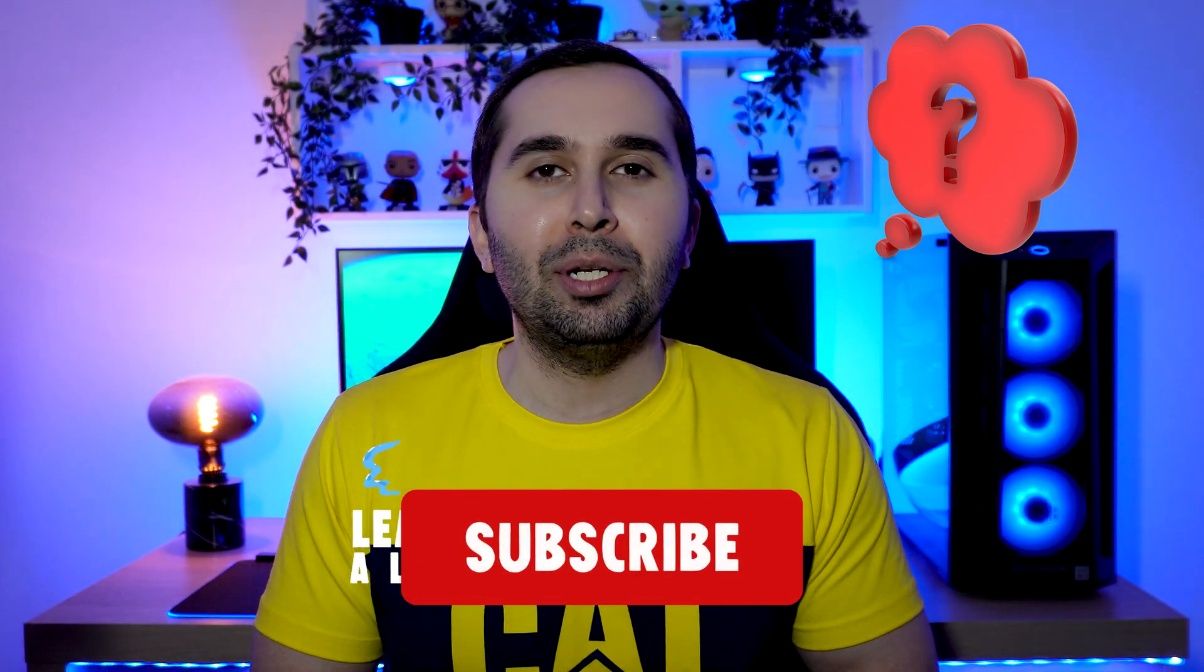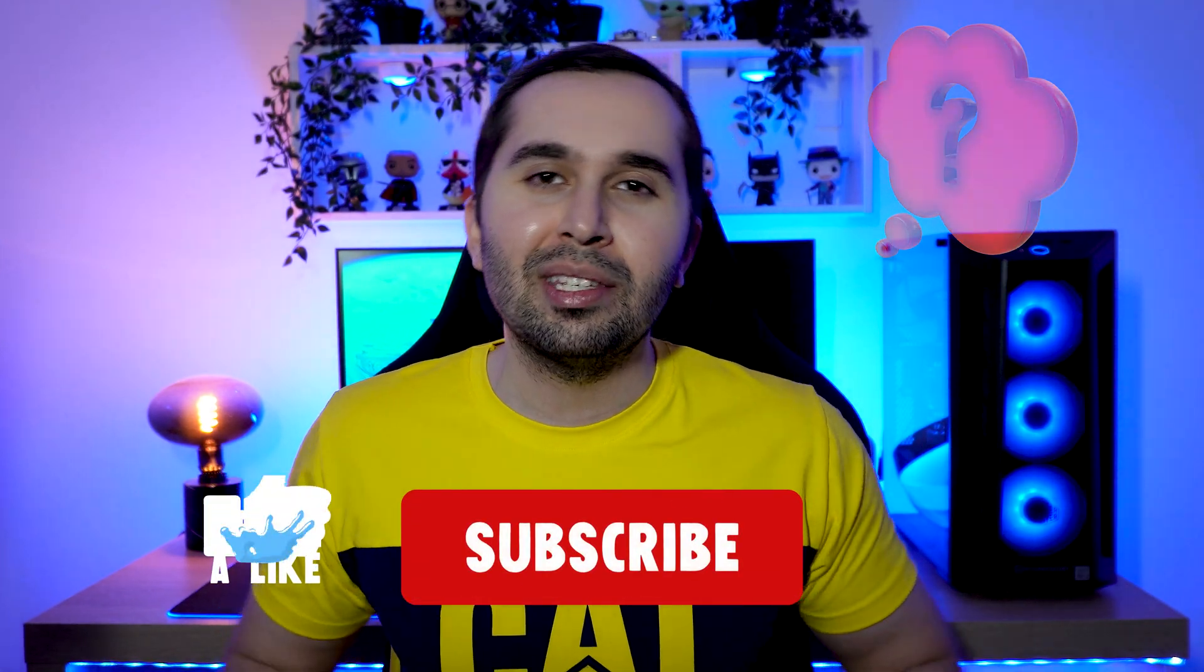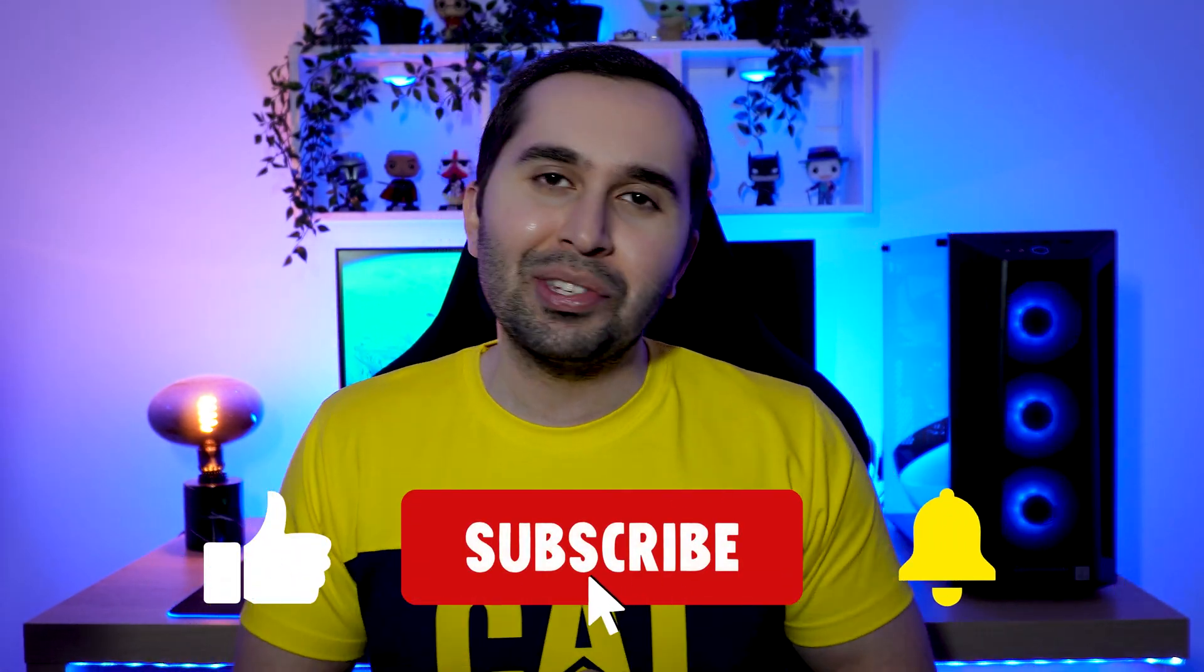Thank you so much for watching this video and I hope this video was useful for you. If you have any questions, please let me know. Don't forget to like this video and subscribe to the YouTube channel. See you soon in the next video.